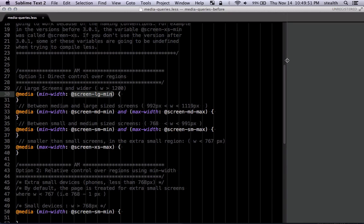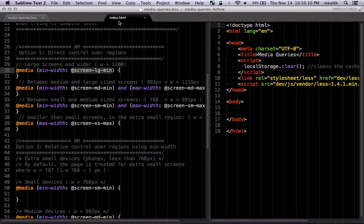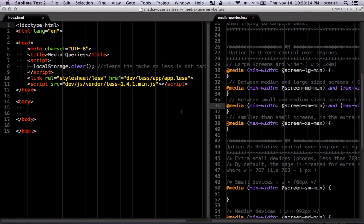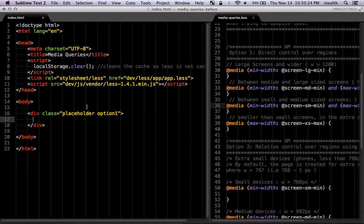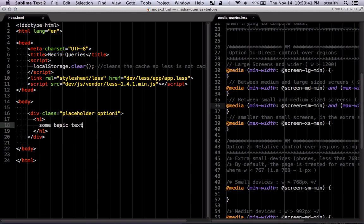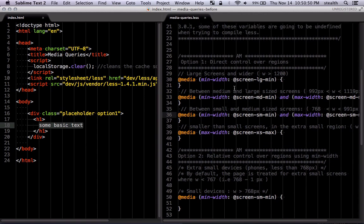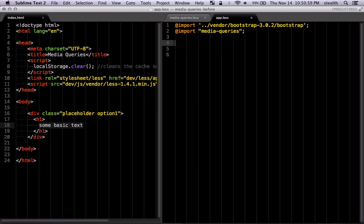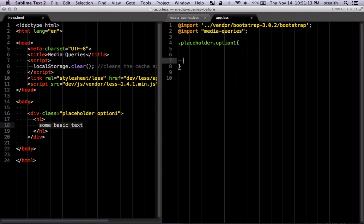Let's get started with one simple example. I'll start in the index file, with the media queries file here as a reference. I'm going to make a very simple placeholder — this is going to demonstrate Option 1, which enables you to work within each specific region. I'll put an h1 here with some basic text. Next, we're going to change the presentation of this text for different window sizes using these options.